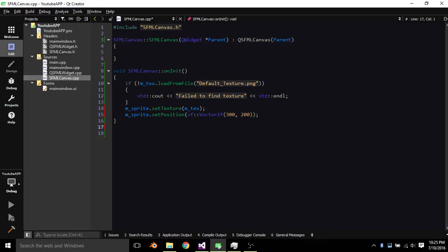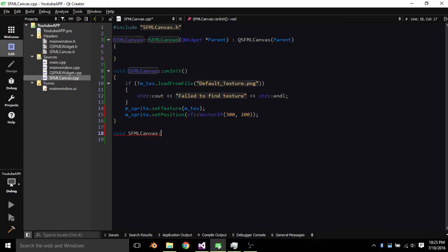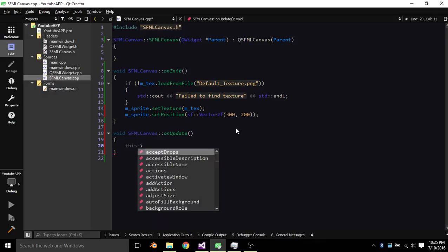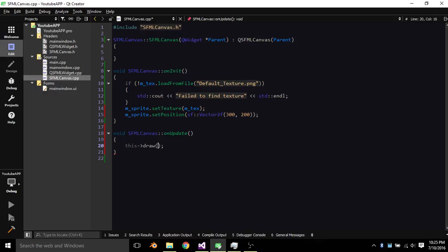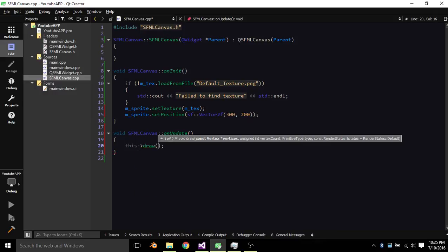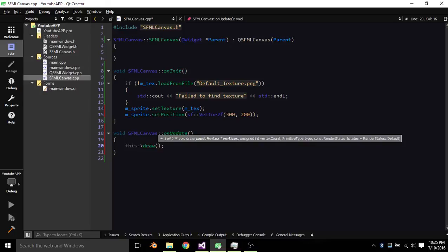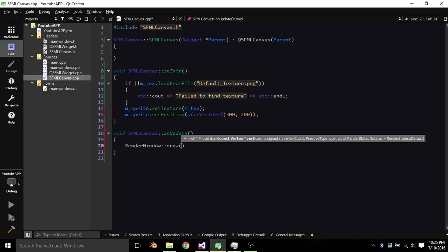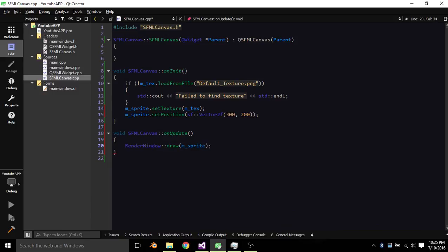So avoid SFML Canvas on update this dot draw. Yeah I think it's gonna create an ambiguous function so I'll just render window draw just to be safe render sprite. Alright so that should be fine.